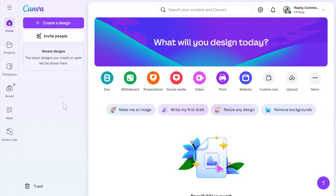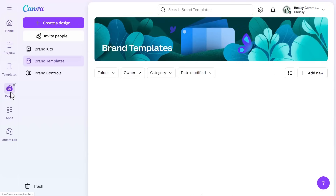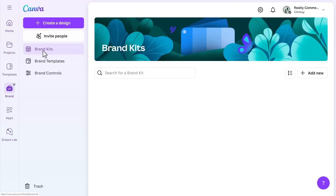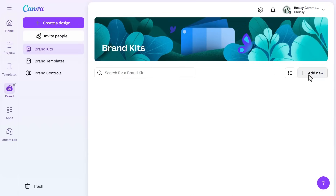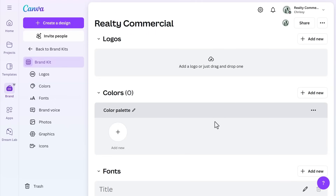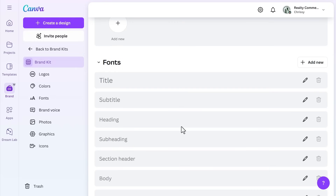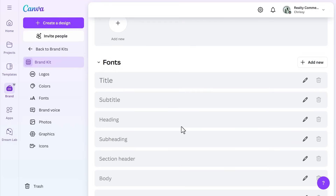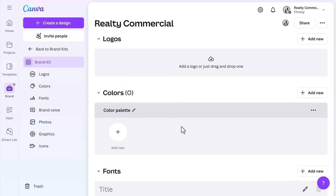To set up a brand kit, go to the Canva homepage and select brand kit. Here, you can upload your business logo, set brand colors, and choose brand fonts. This guarantees your designs are instantly on brand with minimal tweaking.